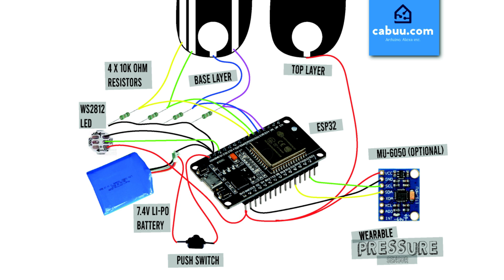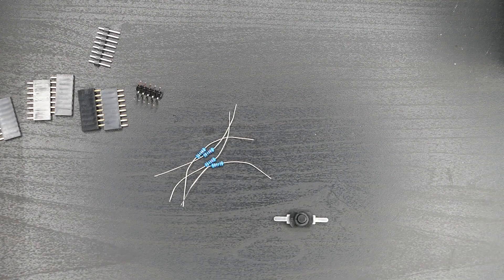With a push switch used to control power from a 7.4V LiPo battery and a WS2812 LED to provide visual feedback on the status of the sensors. Optionally connect up an MU6050 accelerometer and gyroscope to provide additional information on the angle and orientation of your boots. Links to all the parts required for this project can be found in the description below.